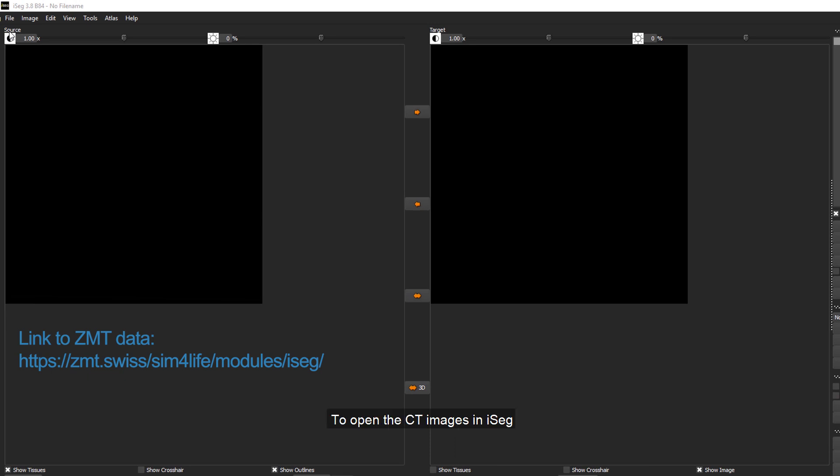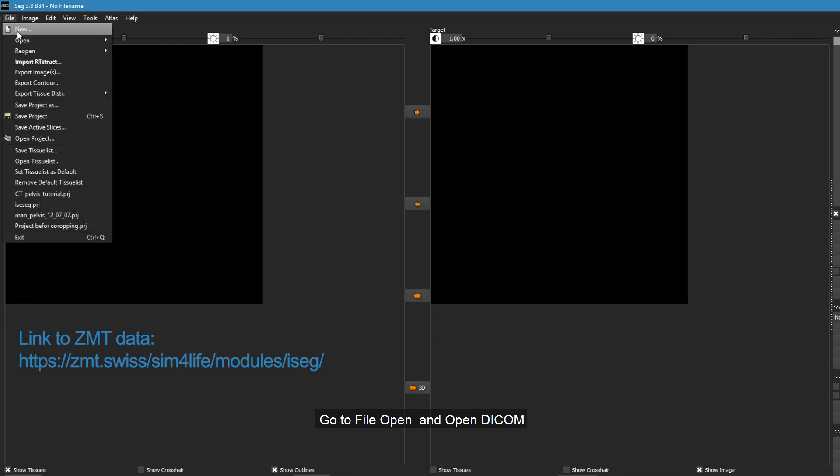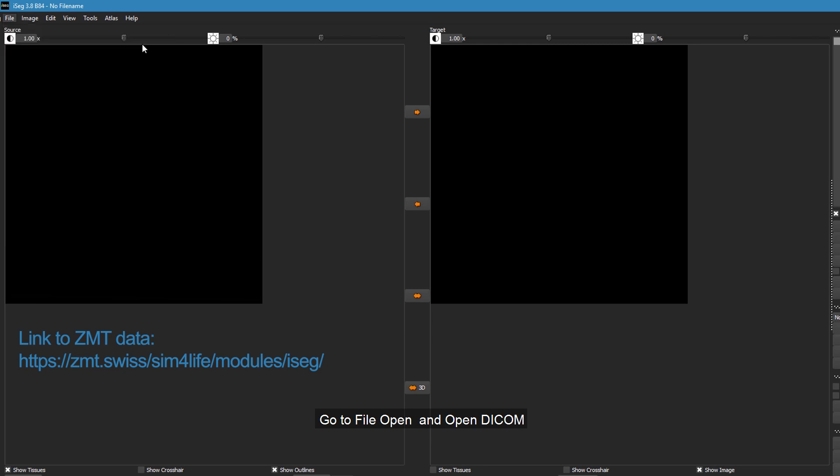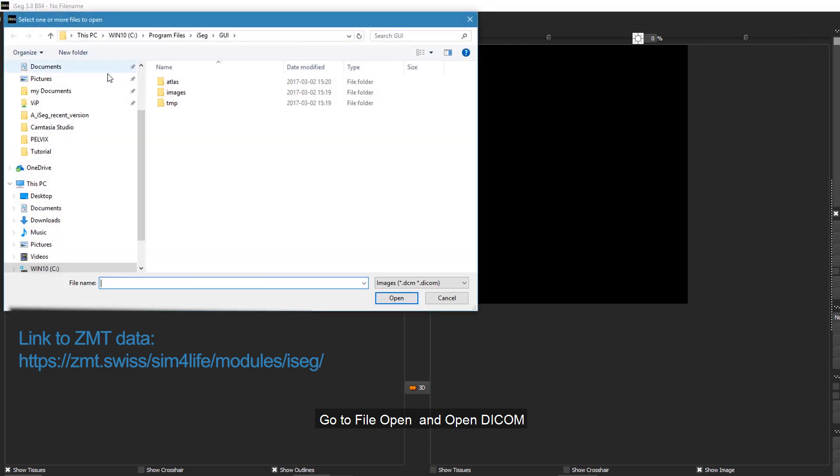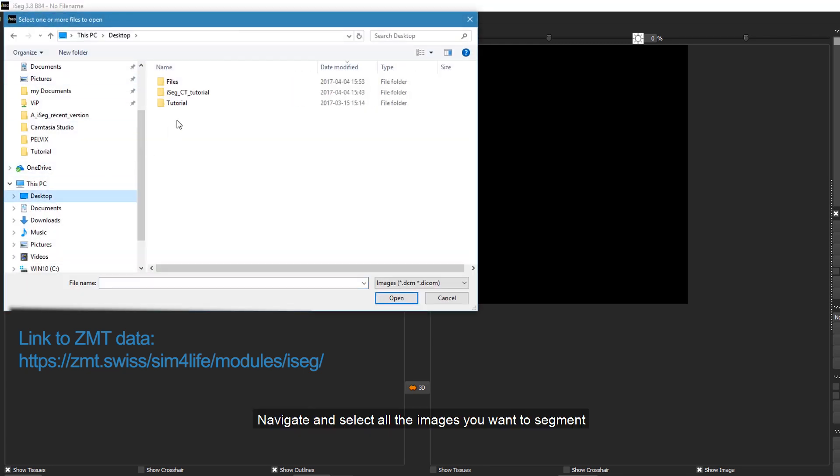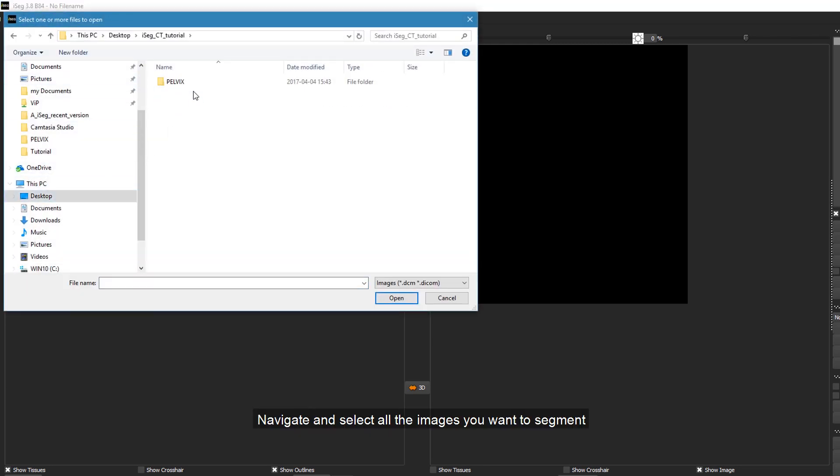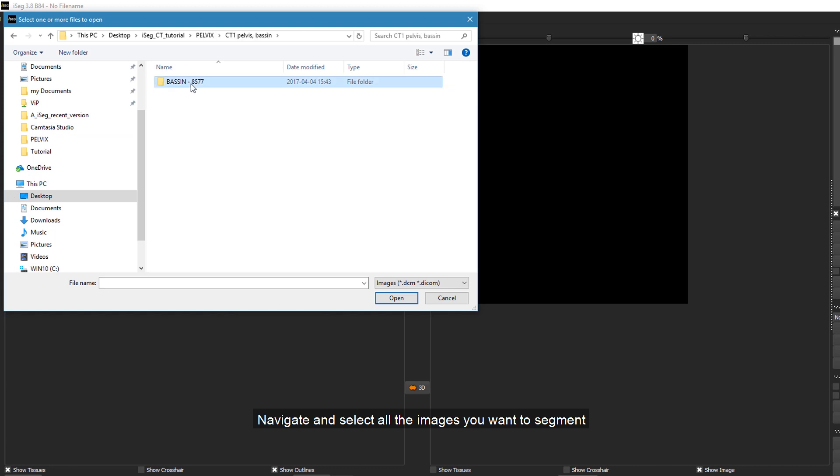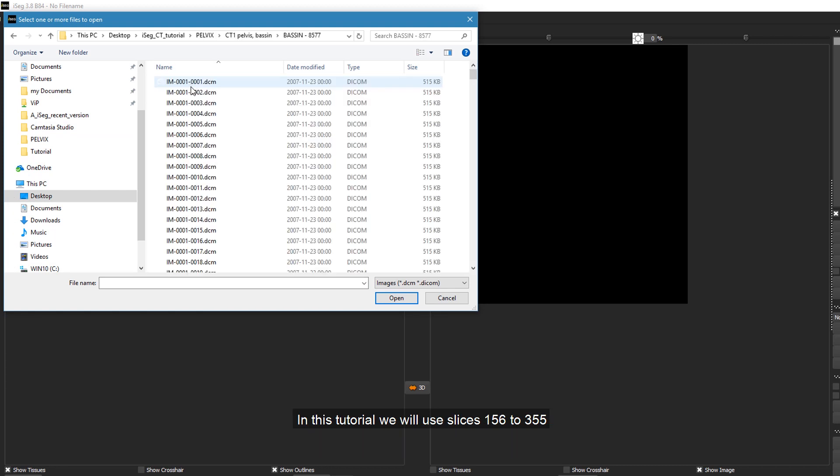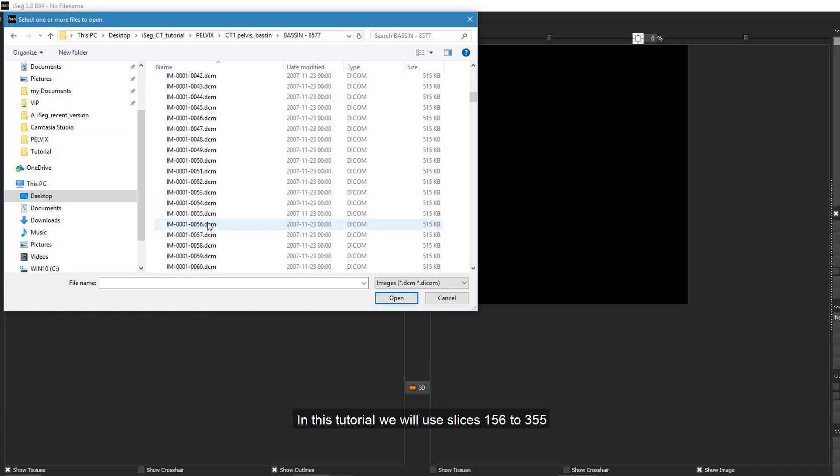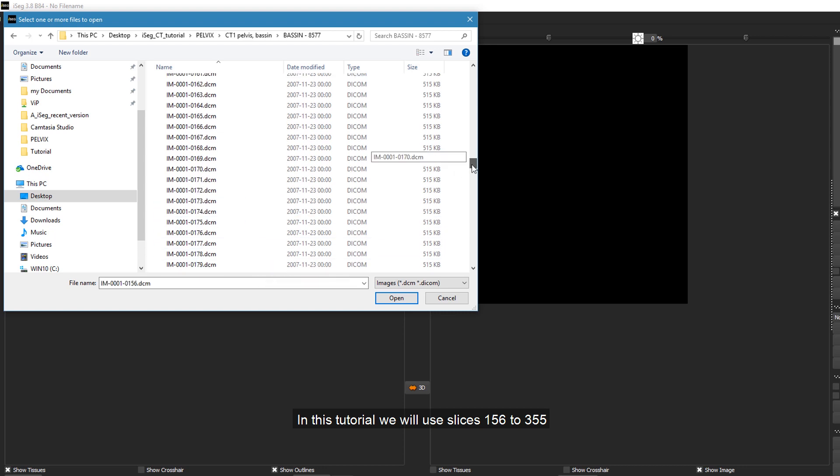To open the CT images in iSEG, go to File, Open and Open DICOM. Navigate and select all the images you want to segment. In this tutorial, we will use slices 156 to 355.